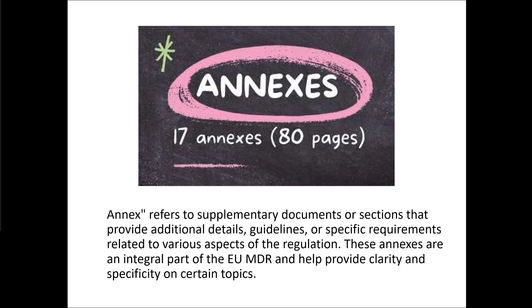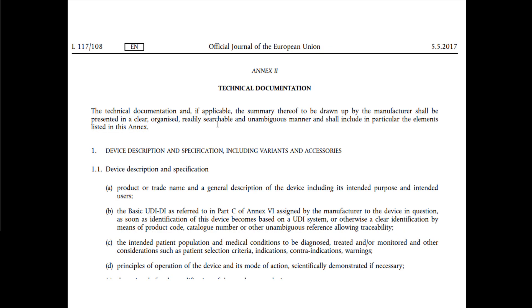Then we have the annexes — there are 17 of those. Here's an example: Annex 2 provides guidance around technical documentation. And that concludes a brief overview of what the EU MDR is.